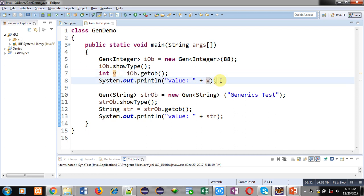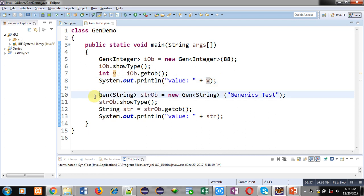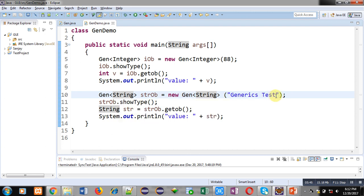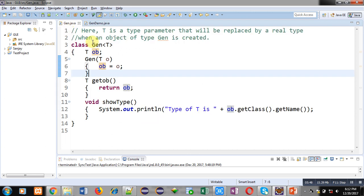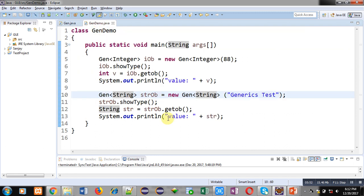Similar to these statements, another four statements are defined here. strOb is an object which is using String as data type, and the message is "Generics Test". Here this T will be replaced with String data type.